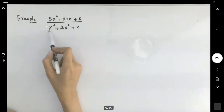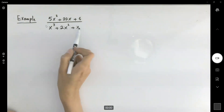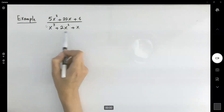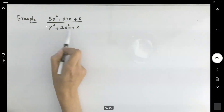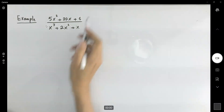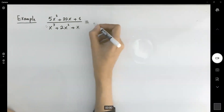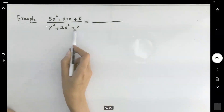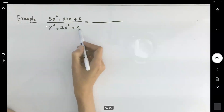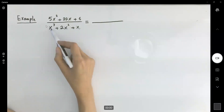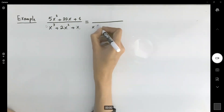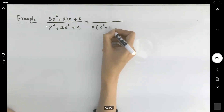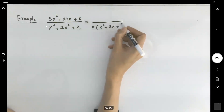We have x cubed plus 2x squared plus x on the denominator. Our very first step is to write this in factor form, so factor your denominator. You can factor out x because all three terms have x in common. If we factor out x, we're left with x squared plus 2x plus 1.